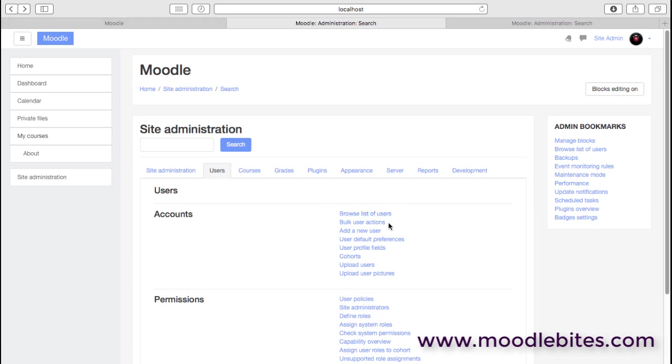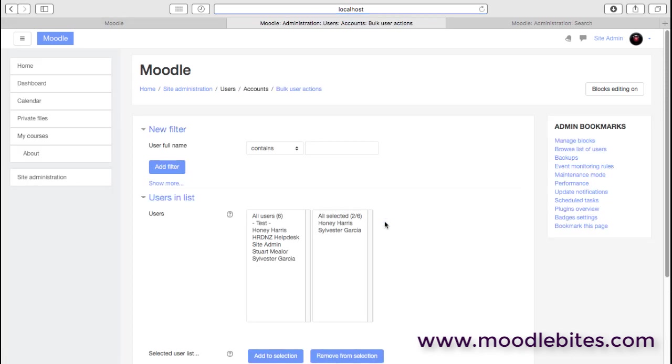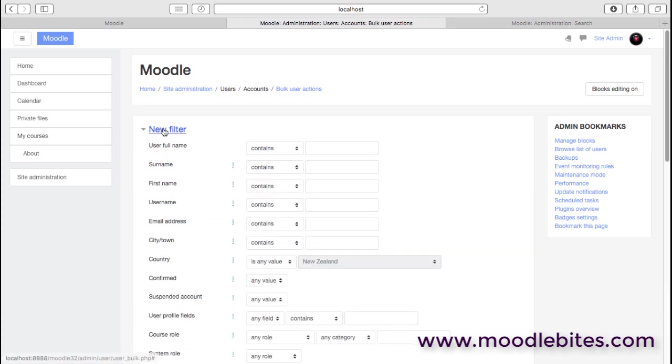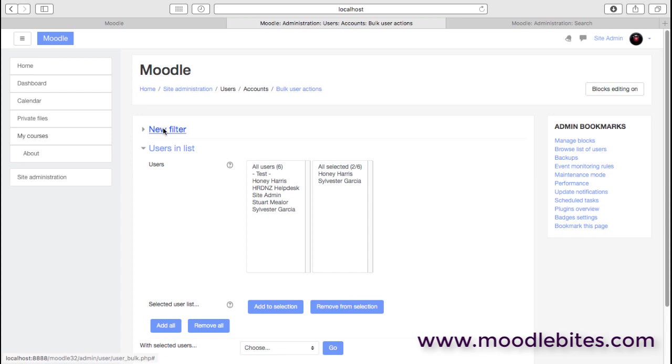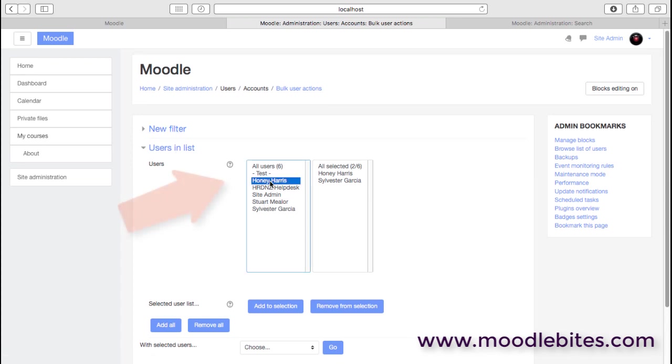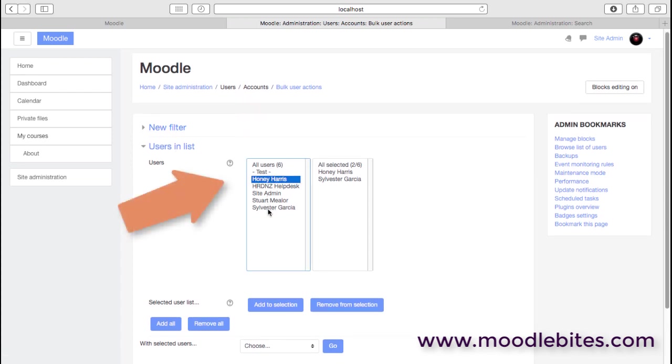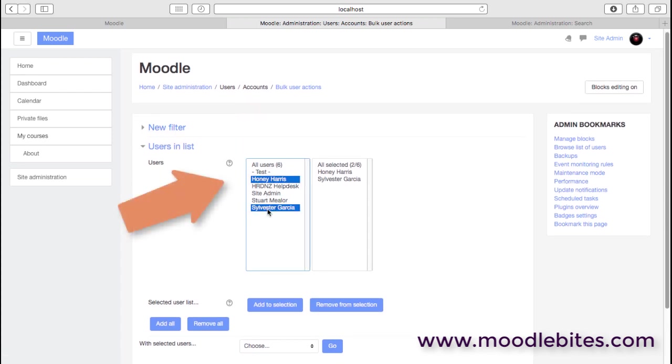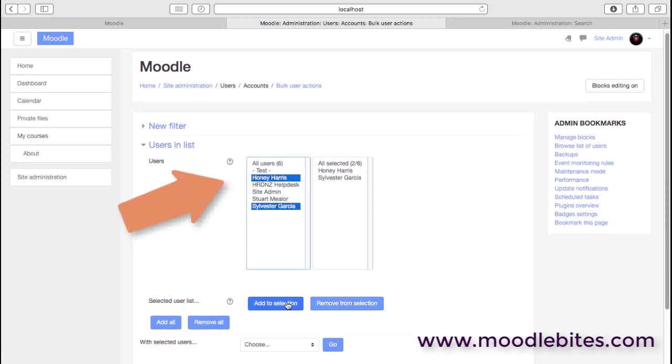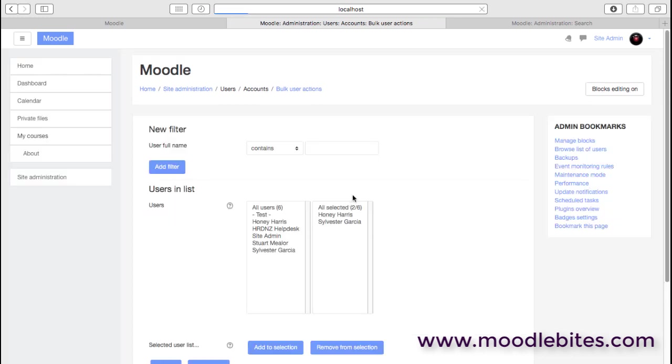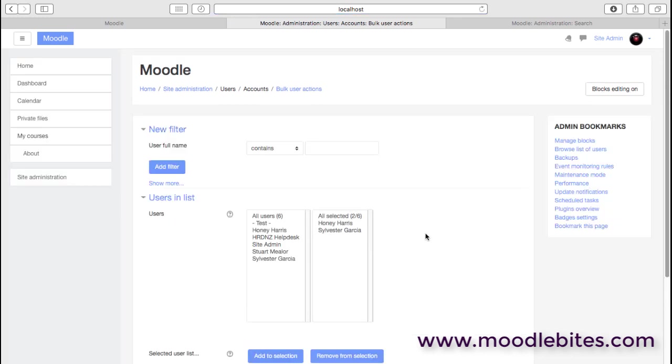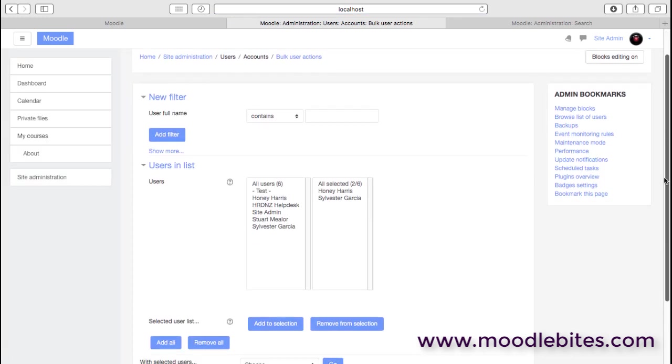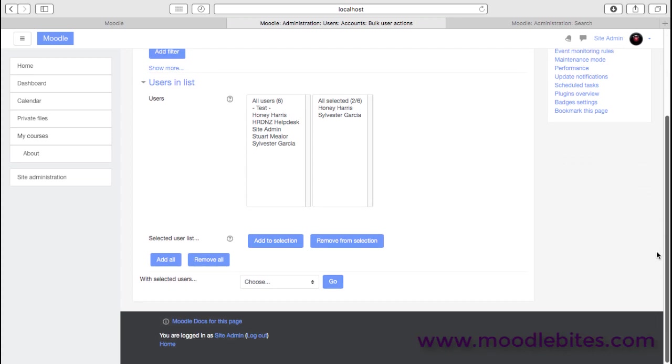We can also perform bulk actions on users. We have the same filtering again so that we're able to focus in on the users that we actually want. We're then able to select users and add them to the selection. I've got two users there already. We then can perform actions on those selected users.